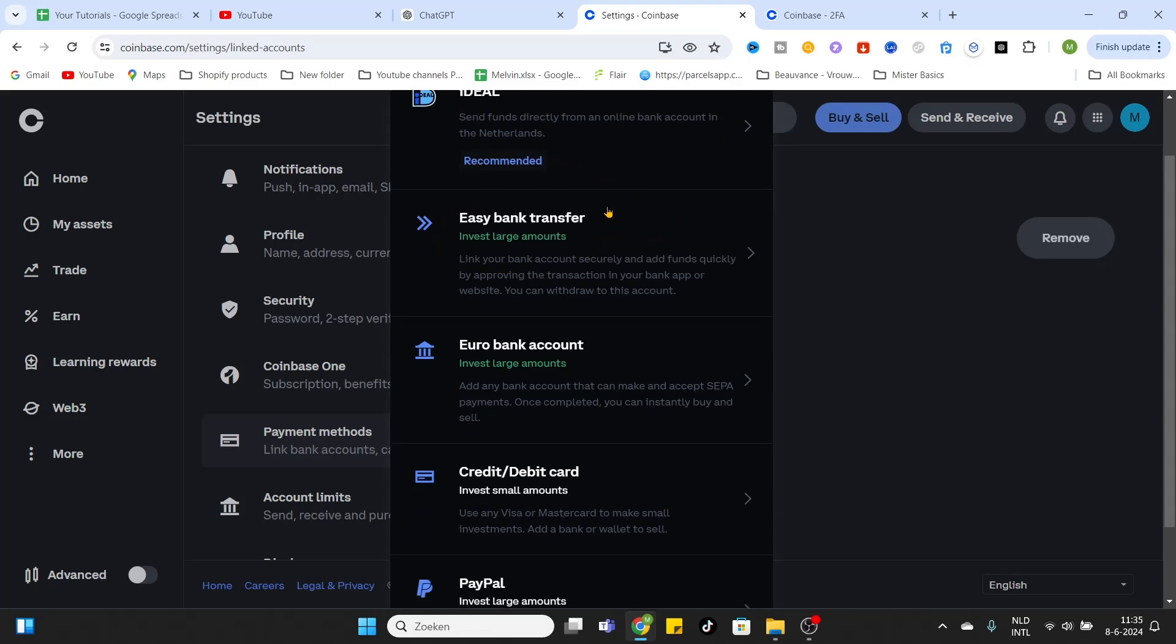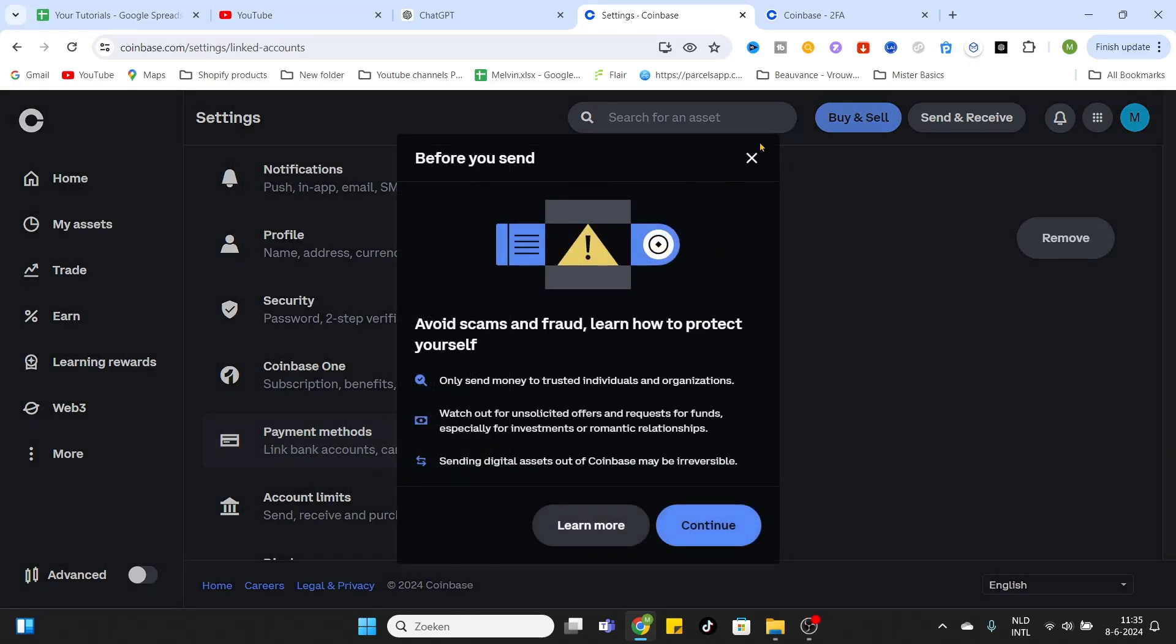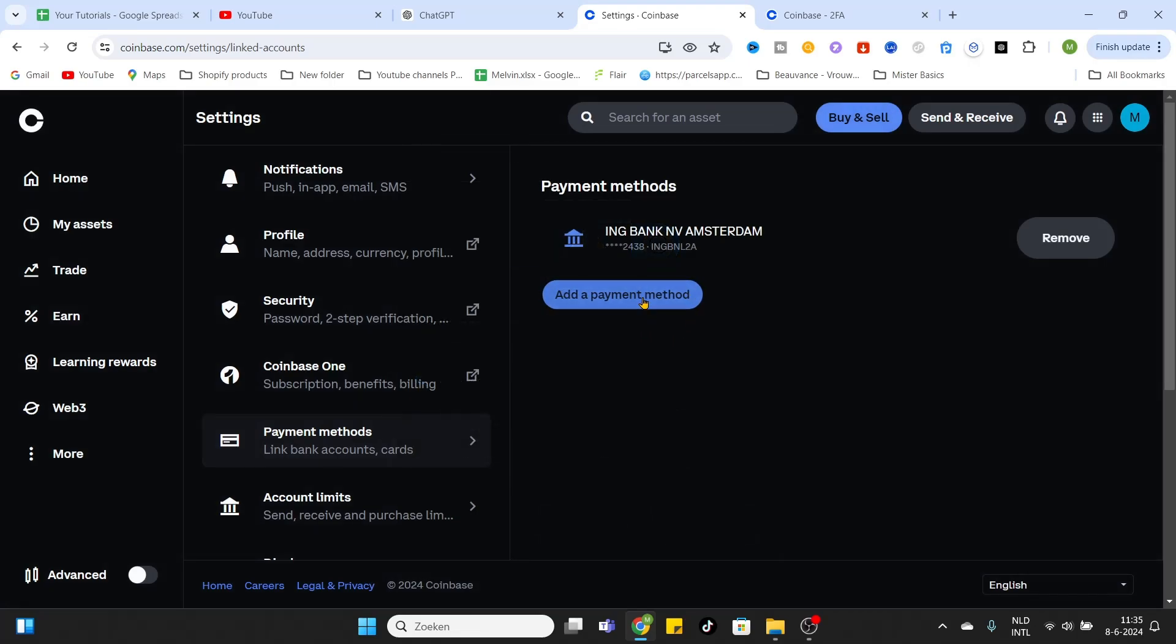You can use Easy Bank Transfers. It's for investing in larger amounts of crypto, so you can use that if you want.